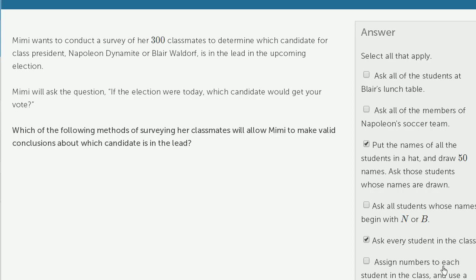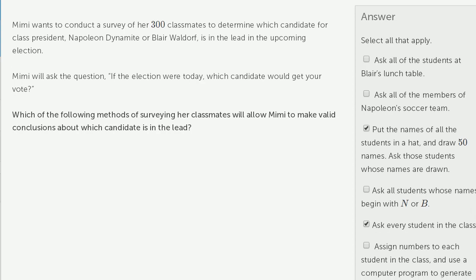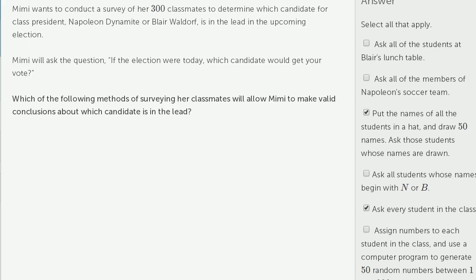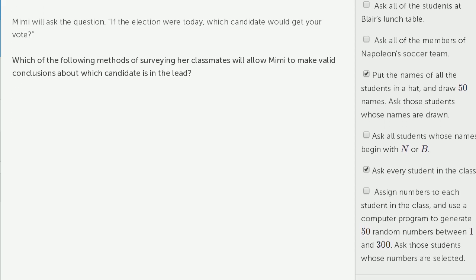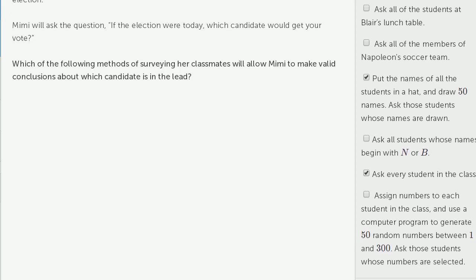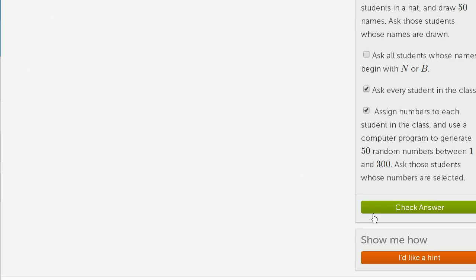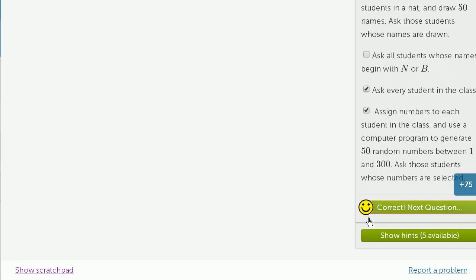Assign numbers to each student in the class and use a computer program to generate 50 random numbers between 1 and 300, then ask those students whose numbers are selected. This is pretty close to drawing names from a hat, so this seems reasonable as well.